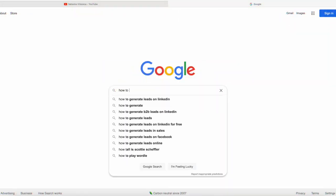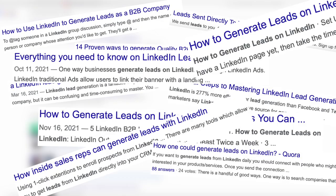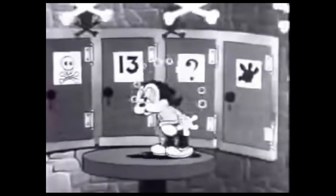How do you generate leads on LinkedIn? If you search this question online, you are probably hit by a wall of information with 20 different experts pulling you in 20 different directions. Luckily, you found me and I'm here to make it simple.